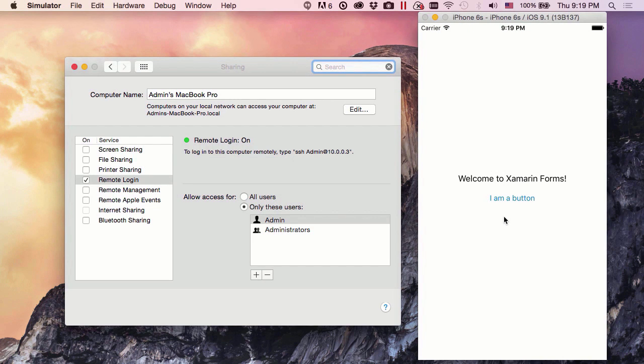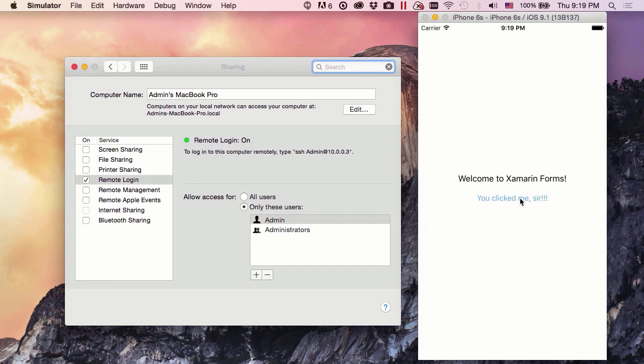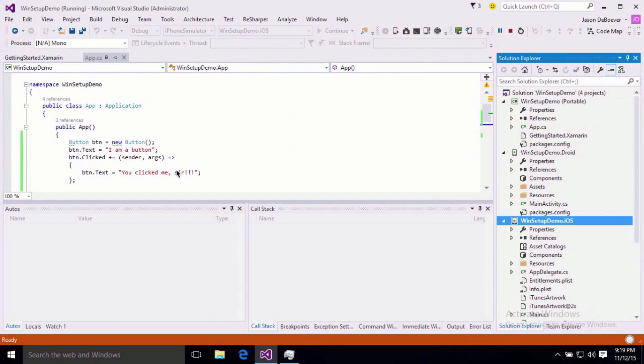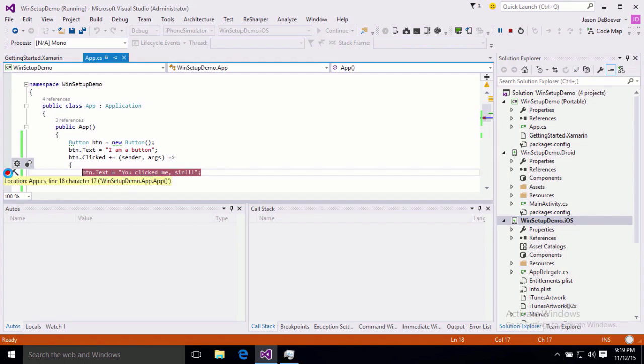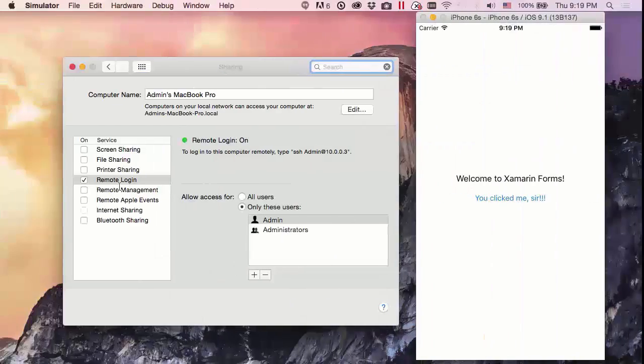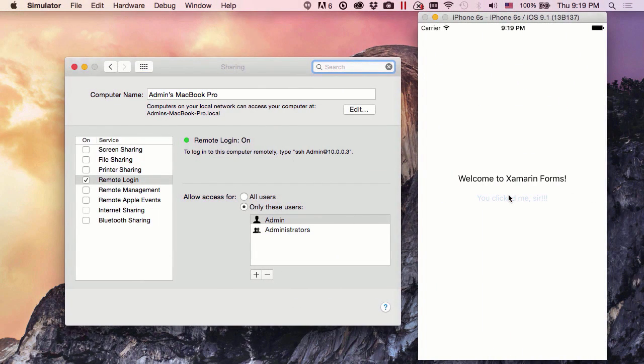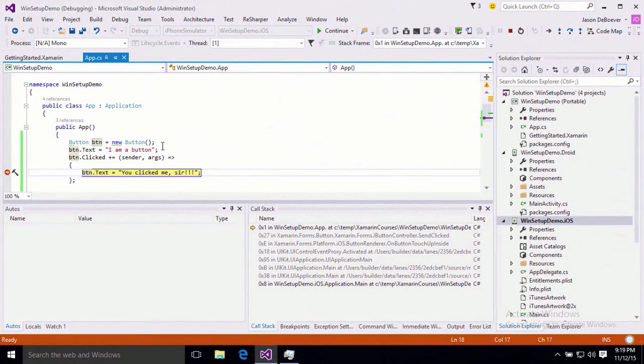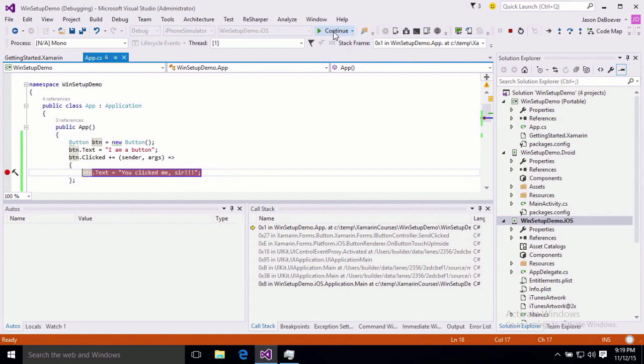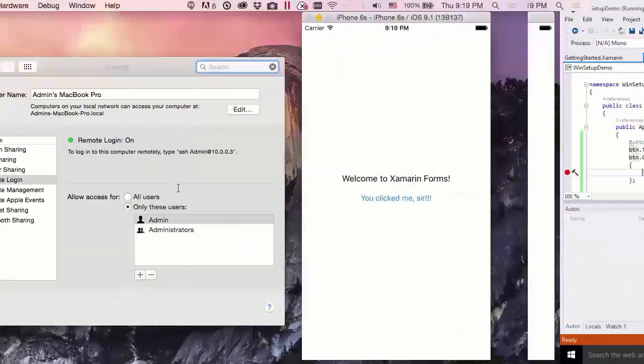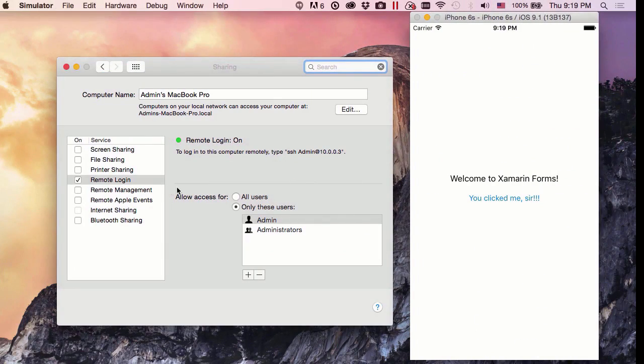We have our welcome to Xamarin.Forms. Here we are. We have welcome to Xamarin.Forms, and I am a button. Let's click this button. And sure enough, you clicked me, sir, so everything's working great. If we put a breakpoint in here, we'll make sure that we can debug. Yep, hit our breakpoint. Everything on iOS is working perfectly.